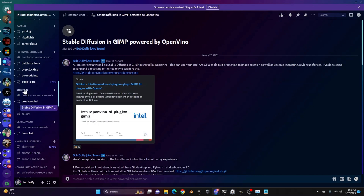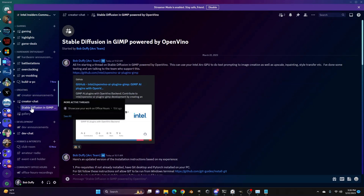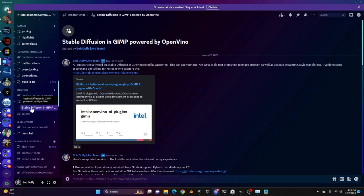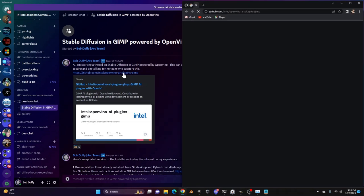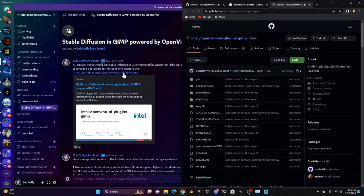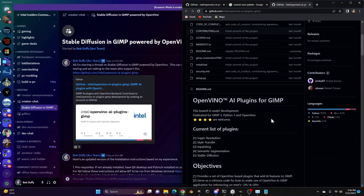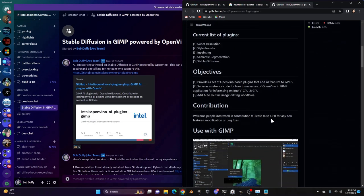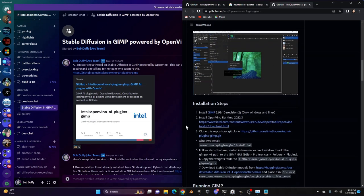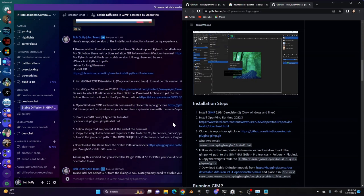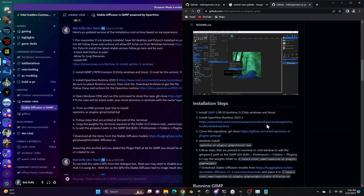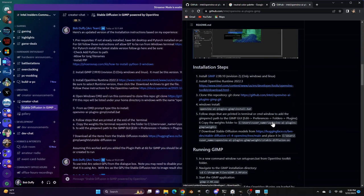Within there, we've got our creator channel, and I've got a discussion on this for stable diffusion in GIMP here. The first thing is you can go to the website there. It also explains everything. There are instructions to install it.